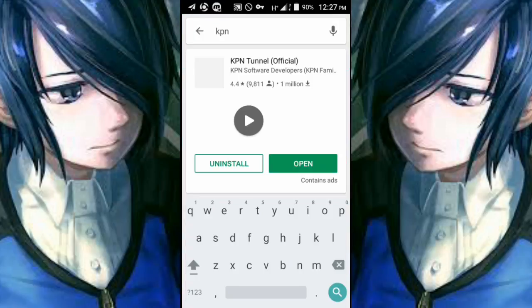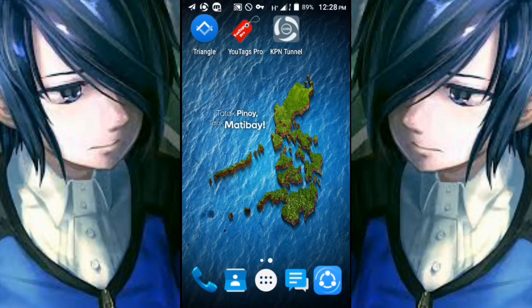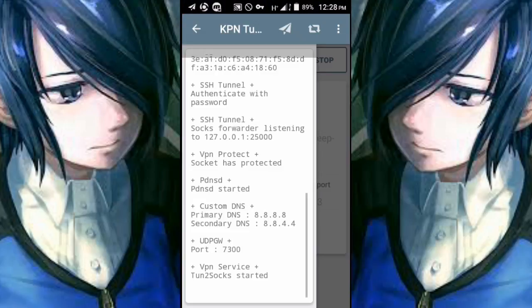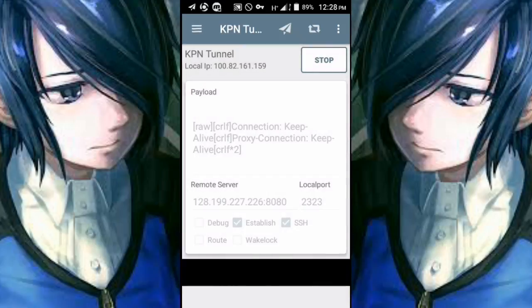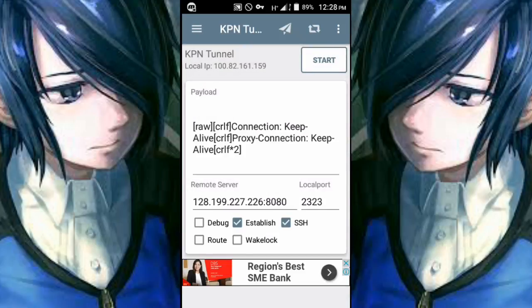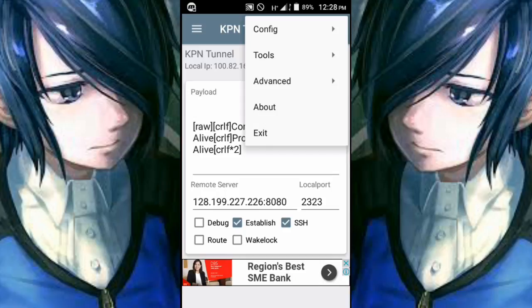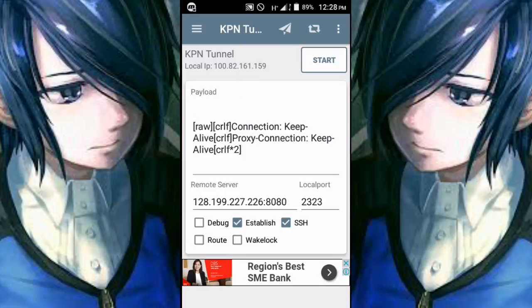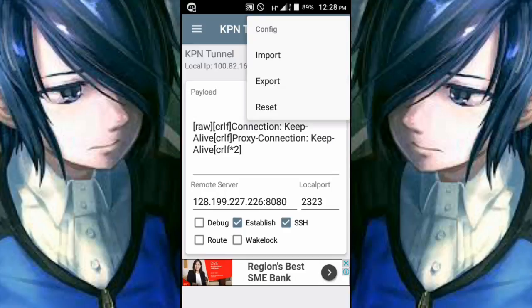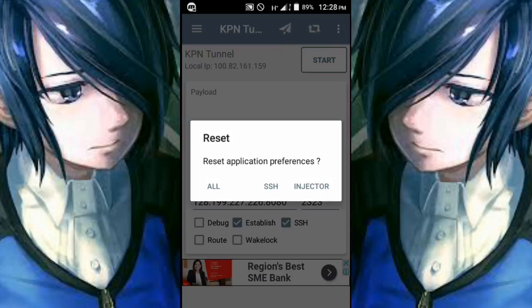The first thing we're going to do is stop KPN Tunnel and clear the settings on this application, so we can start the configs step by step. Basically, I need you to create an SSH tunnel.